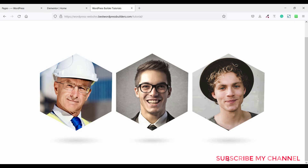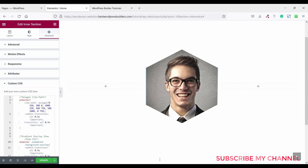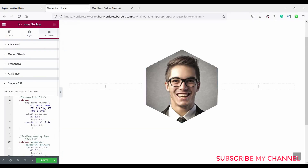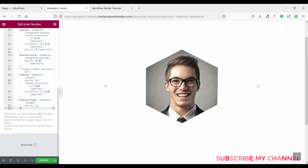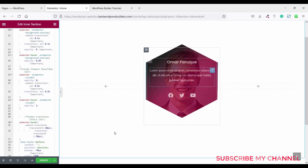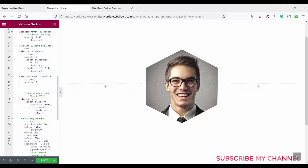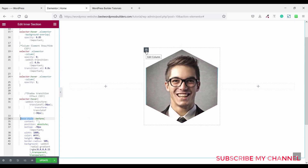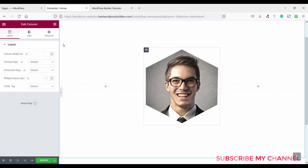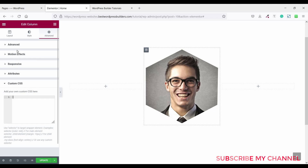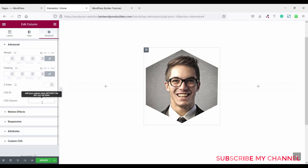Copy this CSS code for the image shadow and paste it here. You cannot see the shadow effect yet because you need to use the CSS class. Copy the class name — it's a hexes tag — then click on the outer column, go to advanced, paste the CSS classes there.